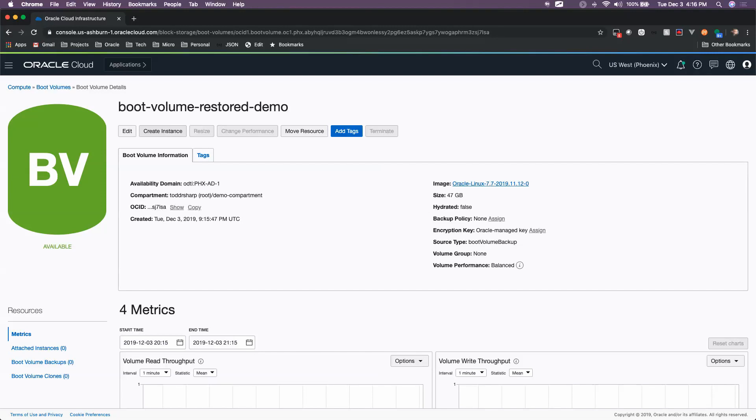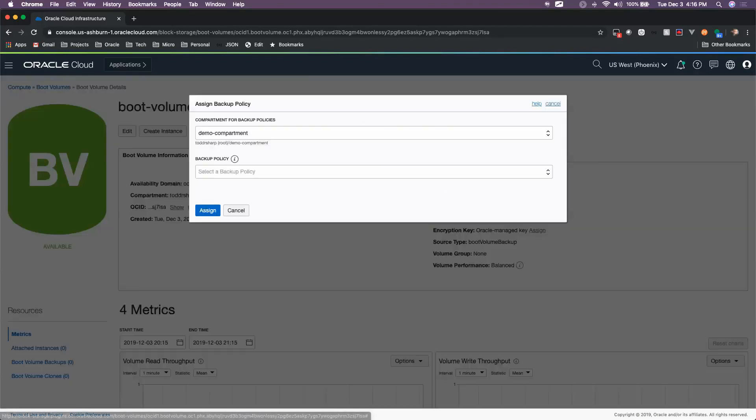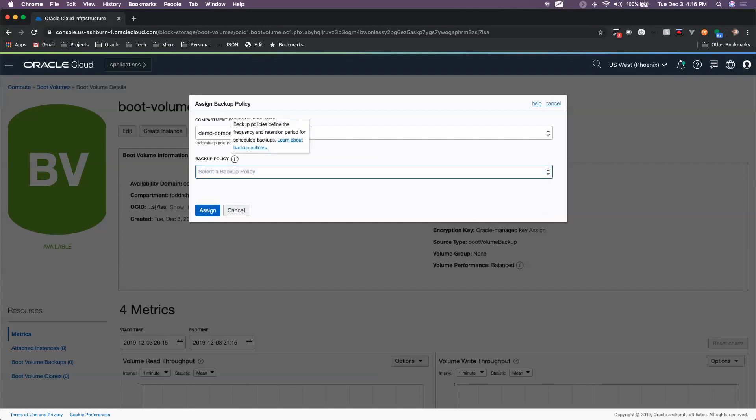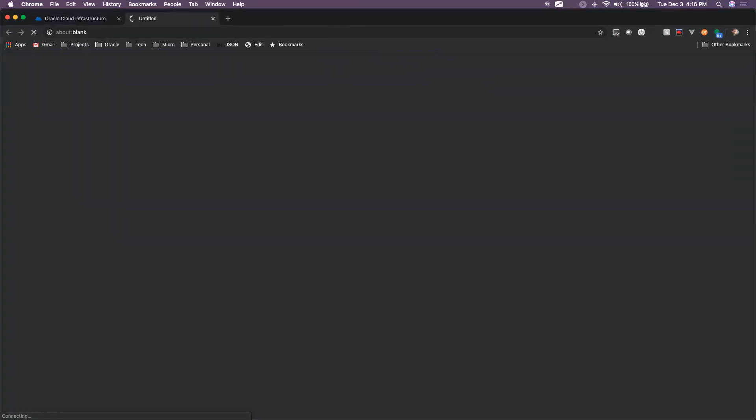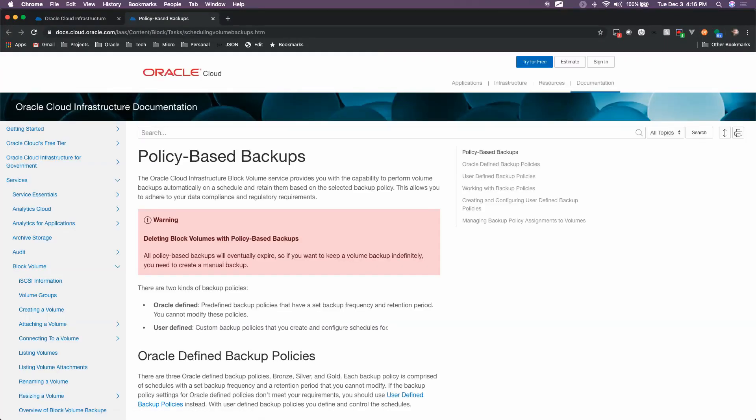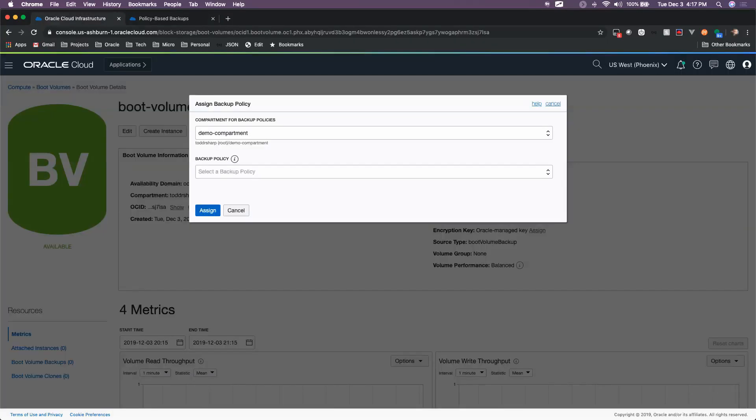So you can also assign backup policies to your boot volume backups. You can use a gold, silver, and bronze policy, or you can custom define policies. Basically, this just describes the frequency and retention period for your backups.